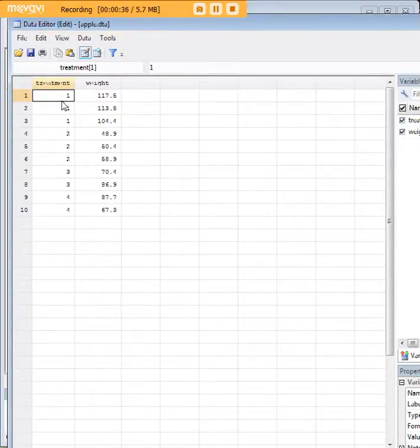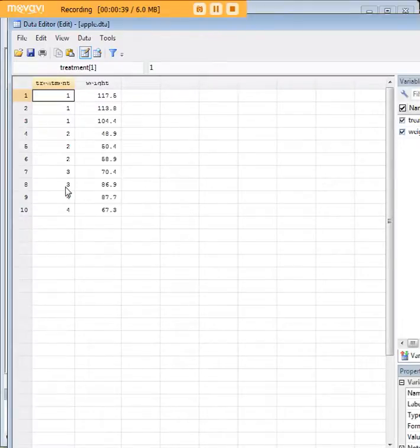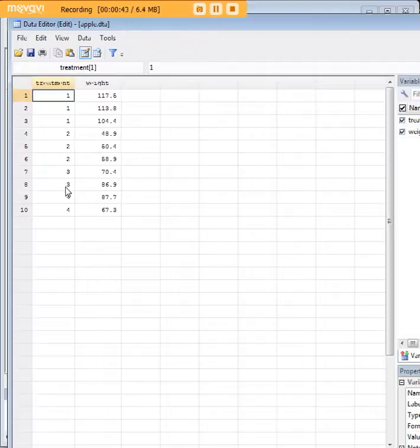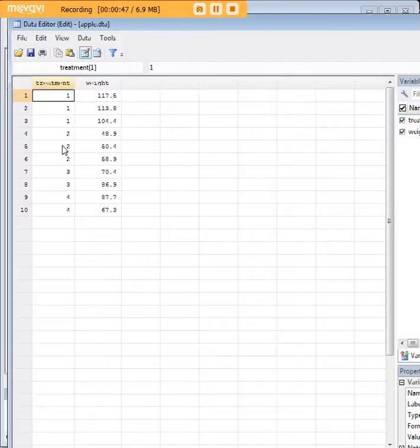Because we have more than two options for treatment, we're actually going to conduct an ANOVA. You might know that if there were two options here for treatment, we could just conduct an independent samples t-test. However, in the presence of more than two, we have to conduct an ANOVA.